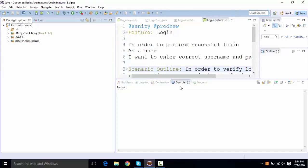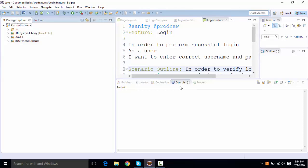But in case of Cucumber, Cucumber is majorly used with JUnit. Even if we're going to see later on some of the reporting part as well, even the extent report and other libraries. So most of the help is actually available with JUnit as compared to TestNG. But yes, if you want to work with TestNG with Cucumber, you can do that thing as well. So in this lecture, we're going to see how we can integrate TestNG with Cucumber and what all things that we'll be needing.